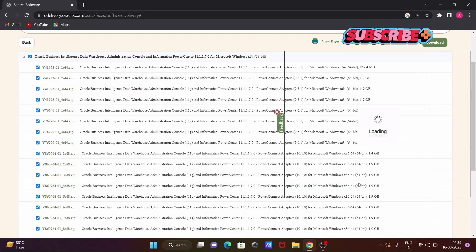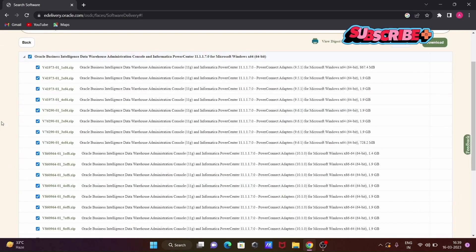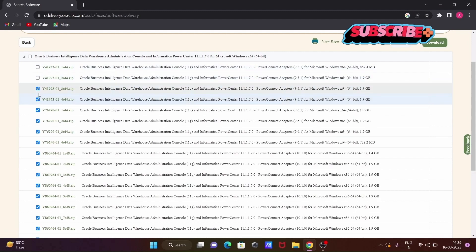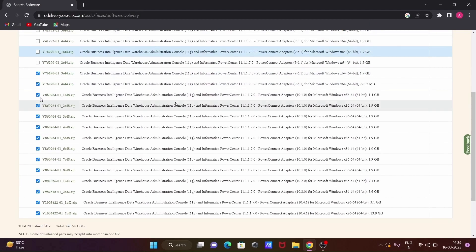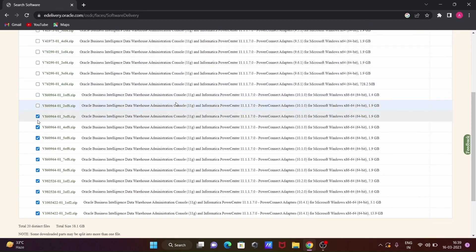You can see different Informatica versions available. Version 9.5 has four files, version 9.6 also has four files, and version 10.1 has a total of eight files. I'm going to download the most recent version. If you want to download version 9.5, check that checkbox and click Continue.